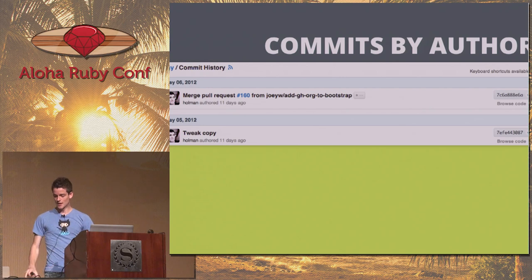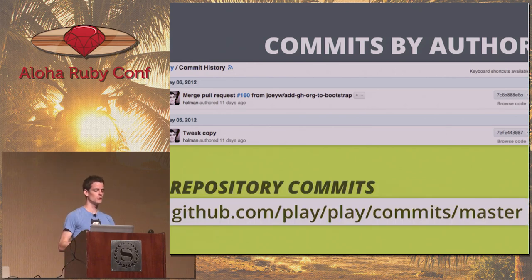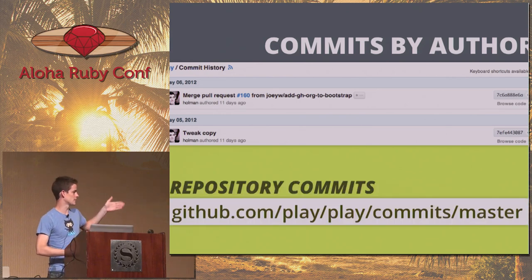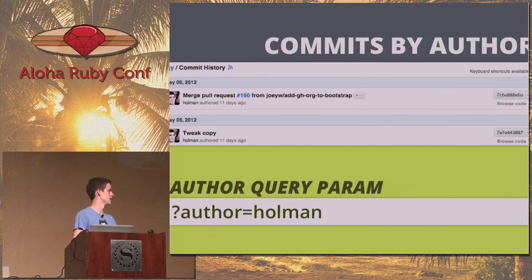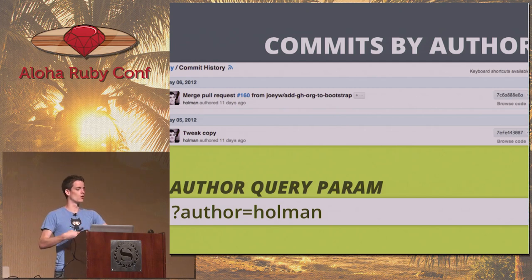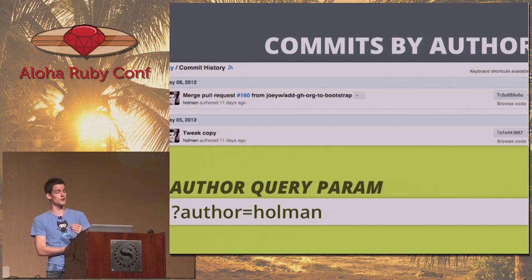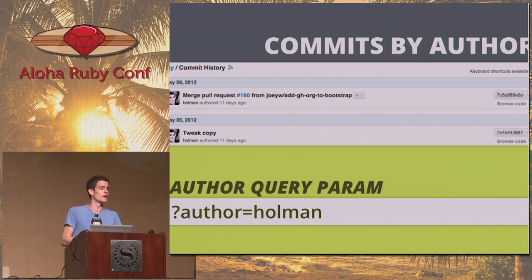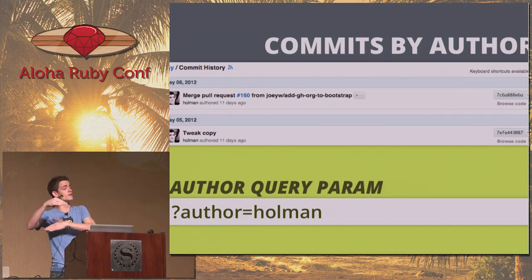On the commit listings for a project, you can filter by author. Go to the URL like /commits/master and add the URL parameter ?author= and then a username or email address, and we'll filter to show only that person's contributions. This is really cool if you contribute to Rails and want to put it on your resume — you can link to just your contributions.